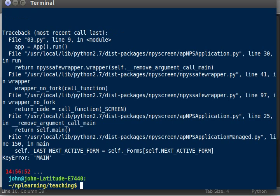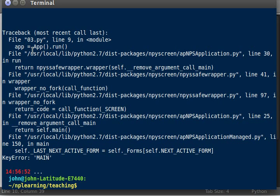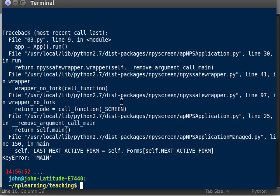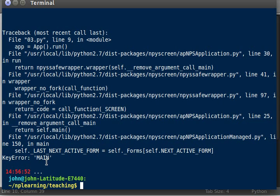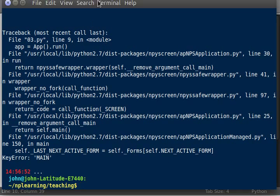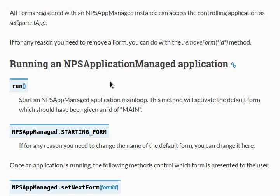So let's call 03, run this code, and what the heck? We get an error. What's this say here? In our file, in our app.run line, lots of garbage that we don't know and understand, because it's all about how the library works. It tells us key error, main. What is that? Of course, we just saw main in the documentation.